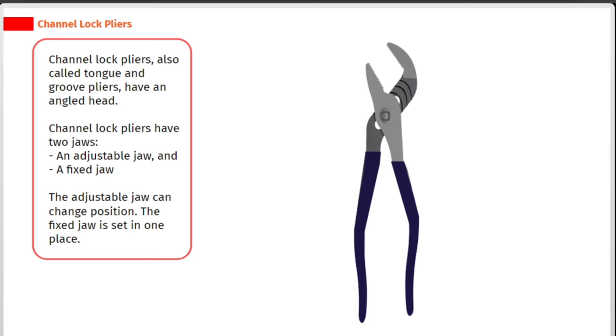Channel lock pliers have two jaws: an adjustable jaw and a fixed jaw. The adjustable jaw can change position, while the fixed jaw is set in one place.